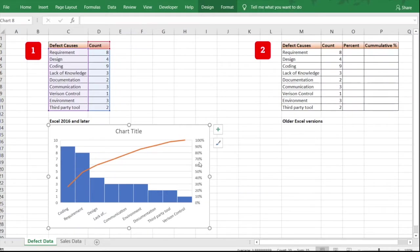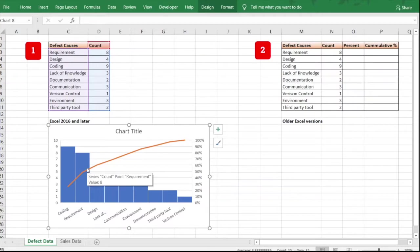This works on the 80-20 principle, meaning 80 percent of your defects will come from 20 percent of your causes. In our data, the most vital causes are coding, requirement, and design. Taking care of these three categories resolves most of our defects — about 80 percent of defects come from just three or four categories. This is how we create a Pareto chart in Excel 2016 and later.